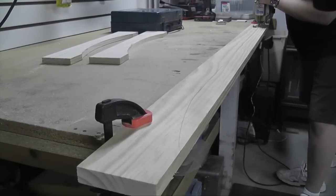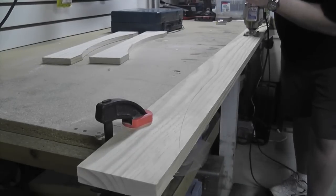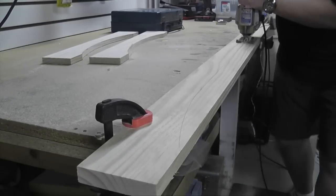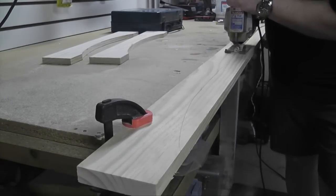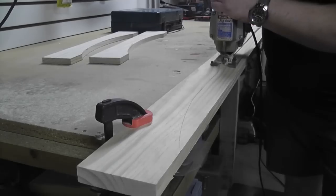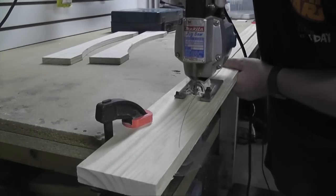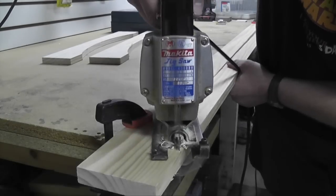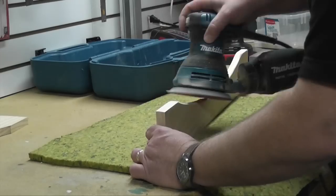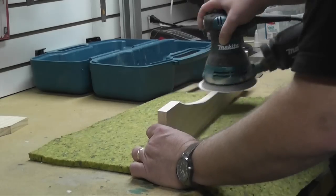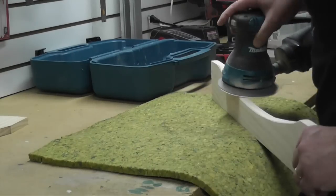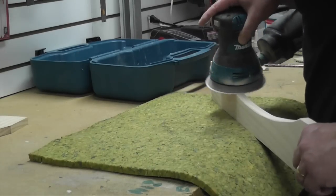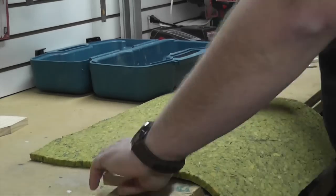Next I clamped that big piece to the bench and cut it the same way. I sanded all the pieces with a random orbit sander before painting them to match the cabinets.